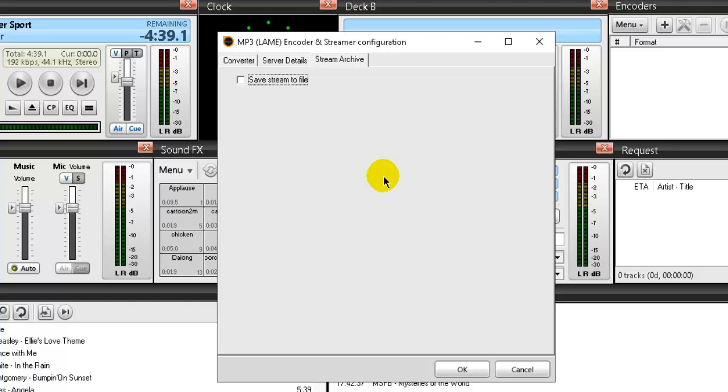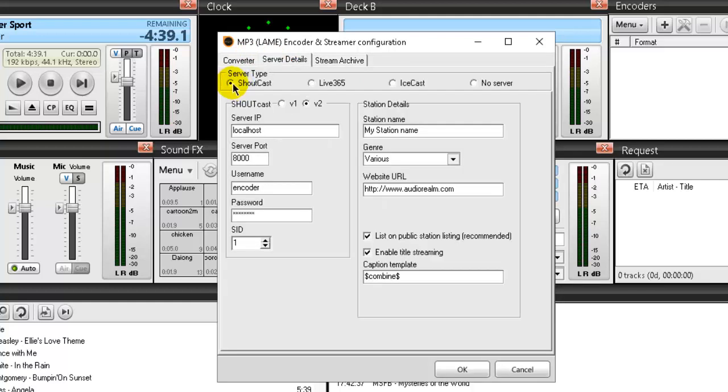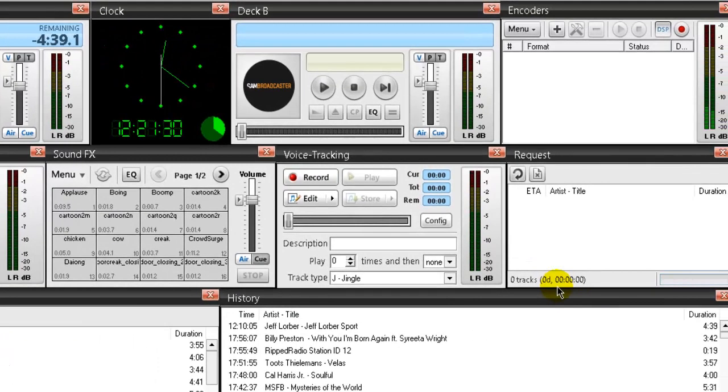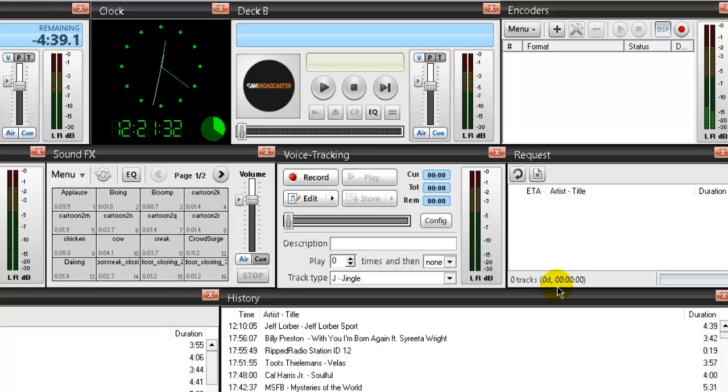All right, but that's for another stream host provider or providers if they're using Shoutcast, okay, Shoutcast right here, version one or version two. Live 365 does not use Shoutcast, they use Icecast. Okay, let's set up our SAM encoder to work with Live 365.